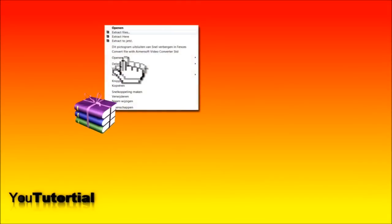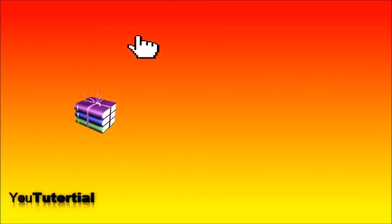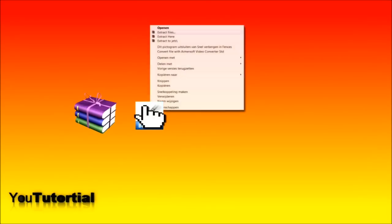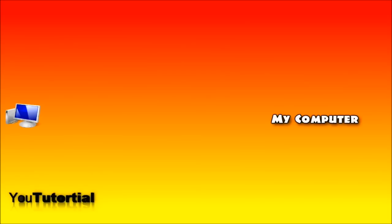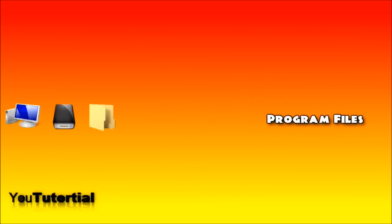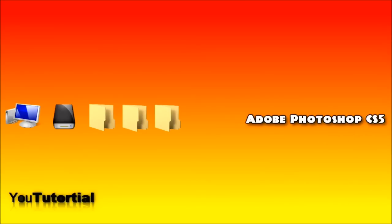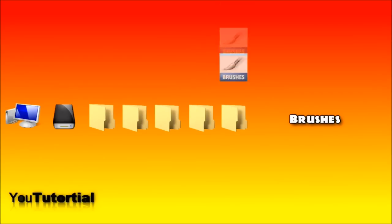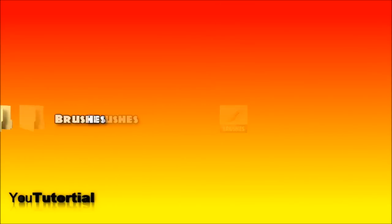Now go to the place where you saved it and extract the ZIP or RAR file. Now you will see a .ebr file, so copy it and go to My Computer, Local Disk C, Program Files, Adobe, Adobe Photoshop CS5, Presets and Brushes and paste it in there.